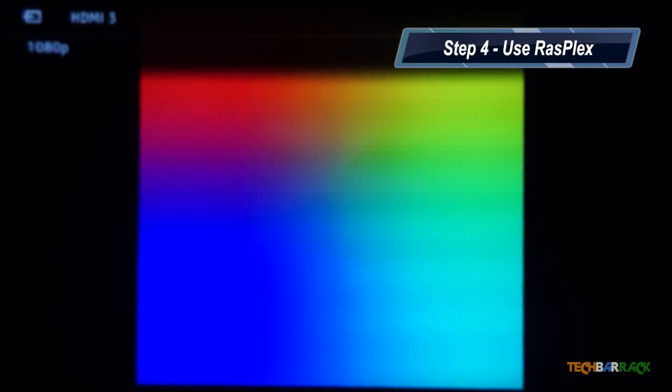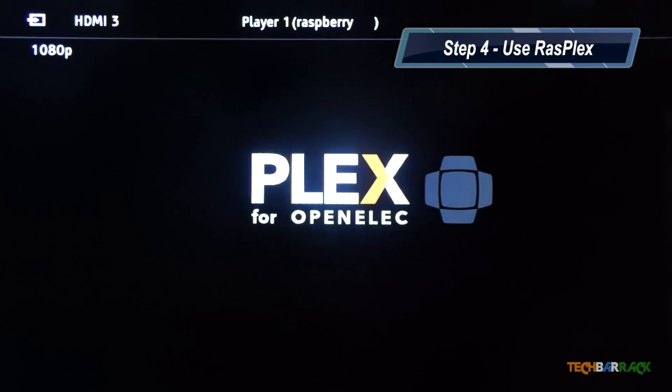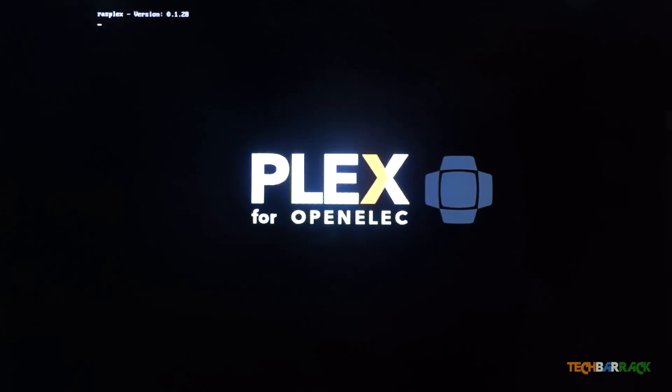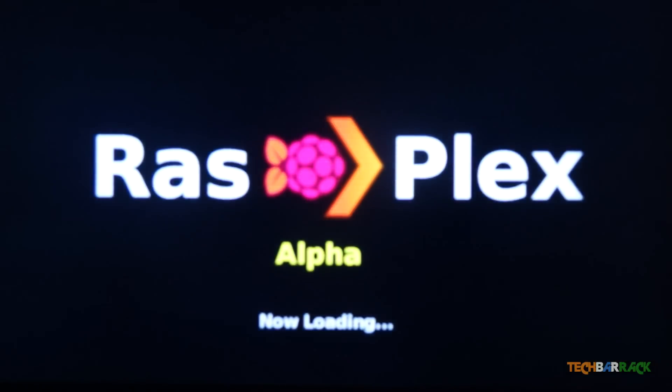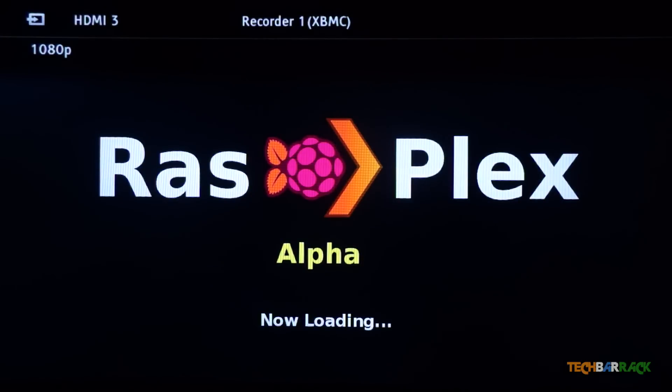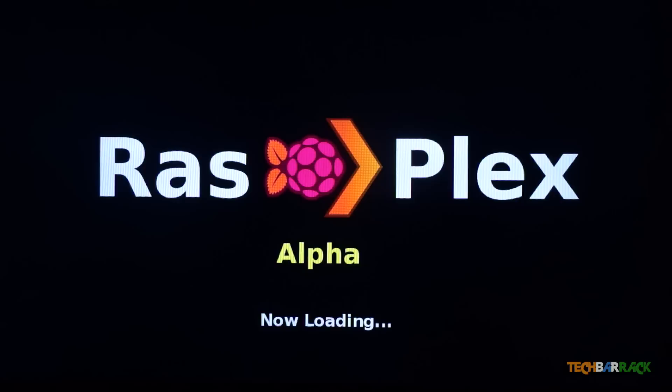Once Raspberry Pi starts, we will find a rainbow-colored screen, and after the rainbow-colored screen we will find Plex for OpenELEC. So basically the files are getting loaded up, and we should soon have RasPlex Alpha loading up.